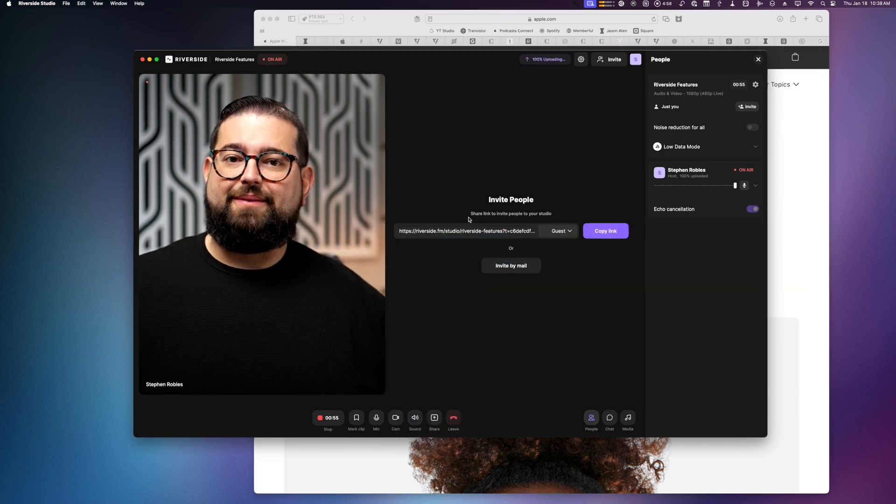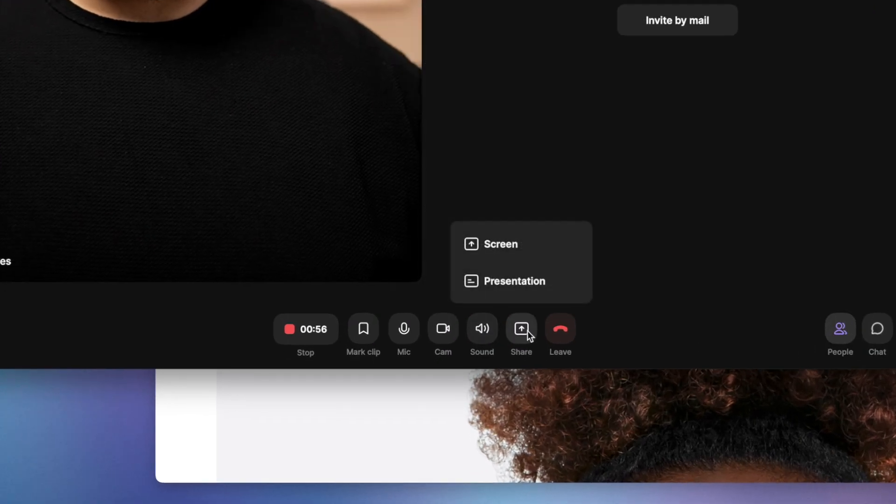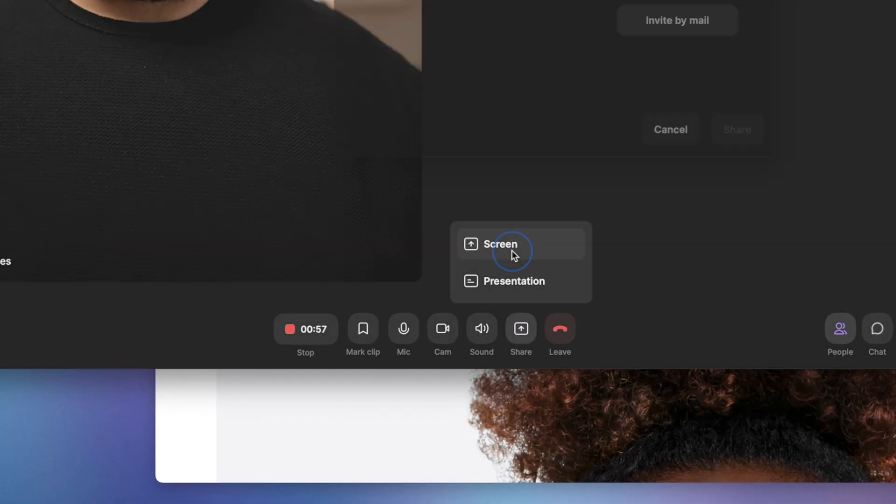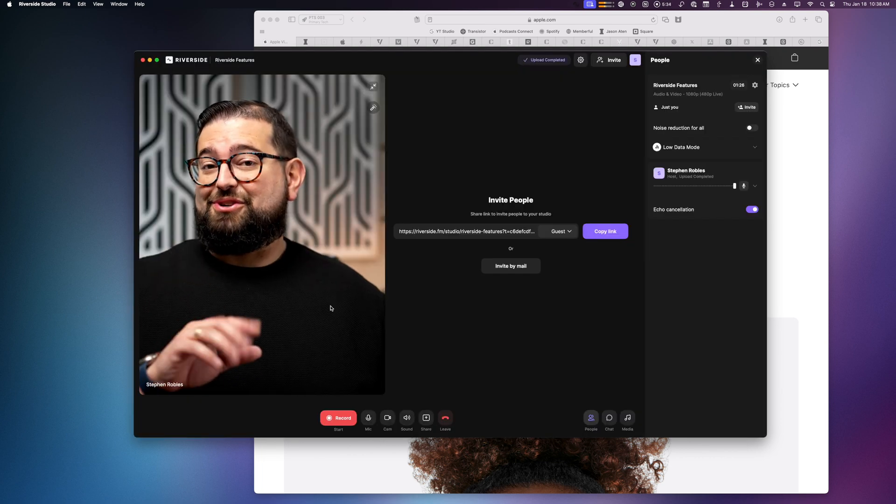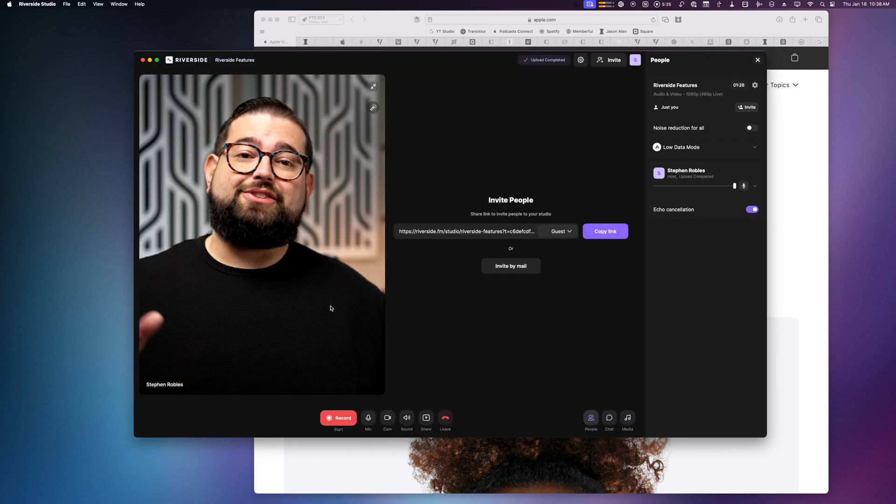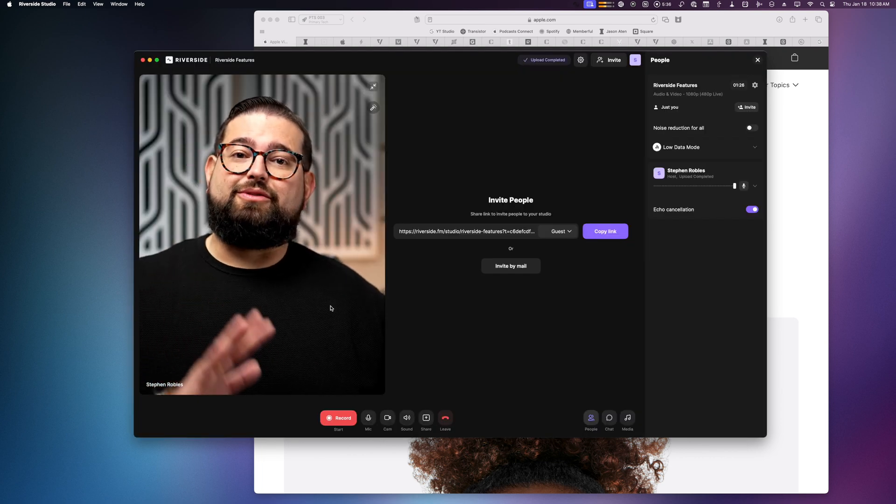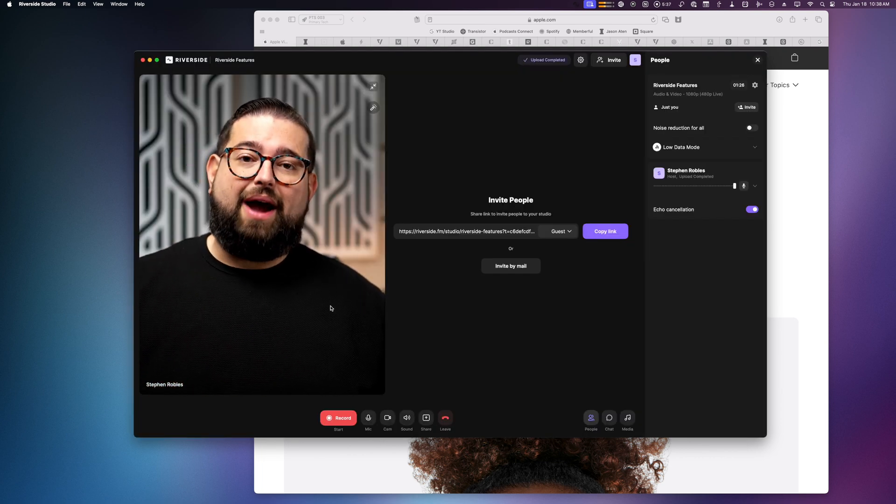You might need to give screen sharing permissions the first time you go to launch a screen share. Do this before you start your first recording because you'll need to restart the Riverside Studio app for this change to take effect.